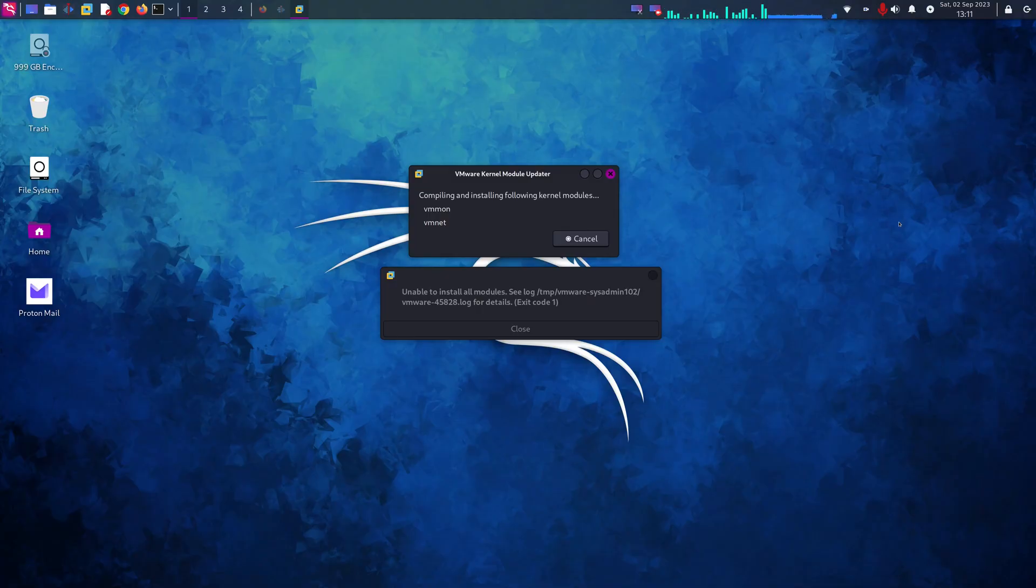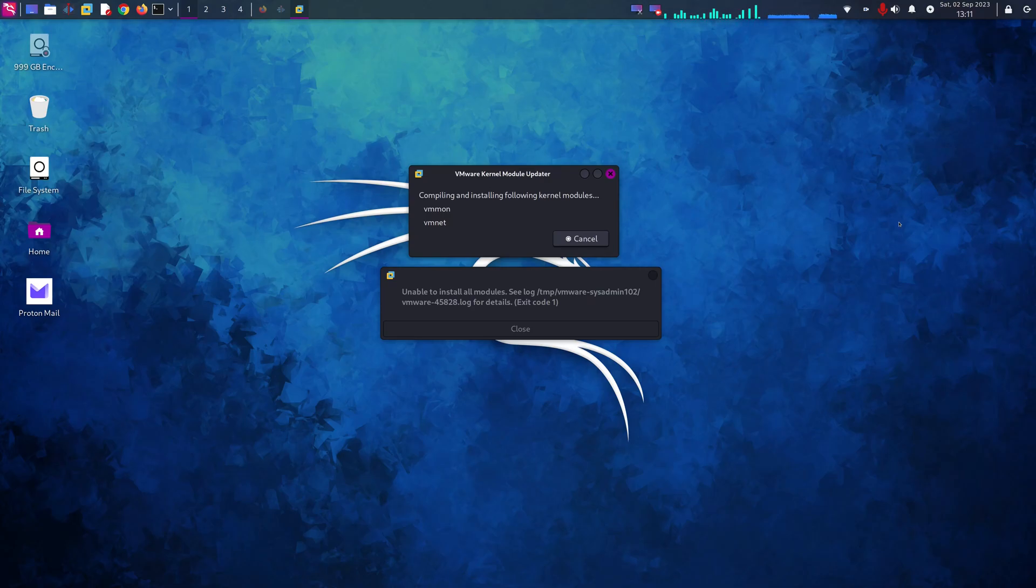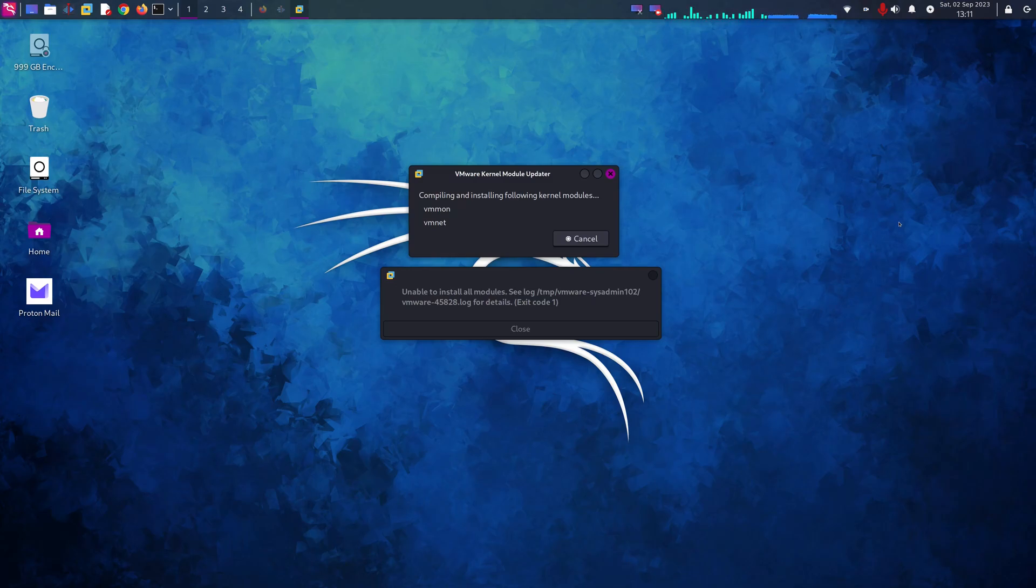Hello everyone, welcome back to another tutorial of ROMSYS Admin 102. In today's video I will show you how to fix the issue of unable to install all modules on Debian Linux, in this case Kali Linux for VMware Workstation Pro.